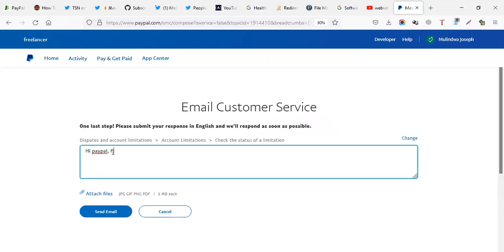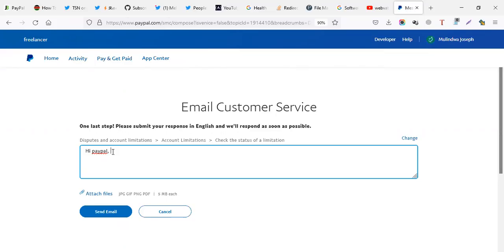Actually before you write this message after 180 days, PayPal will send you an email to your email. Like, hey, your money is available, something like that. You can't waste your money, withdraw your money, something like that. There's a message each PayPal sends. So from that message, you tell them, Hi, PayPal.